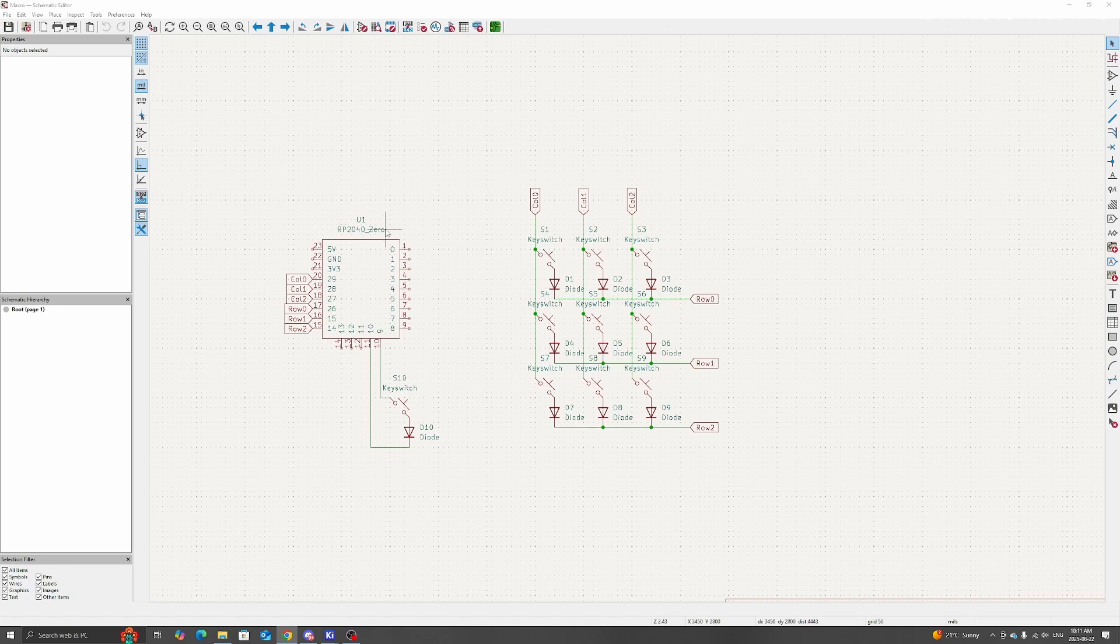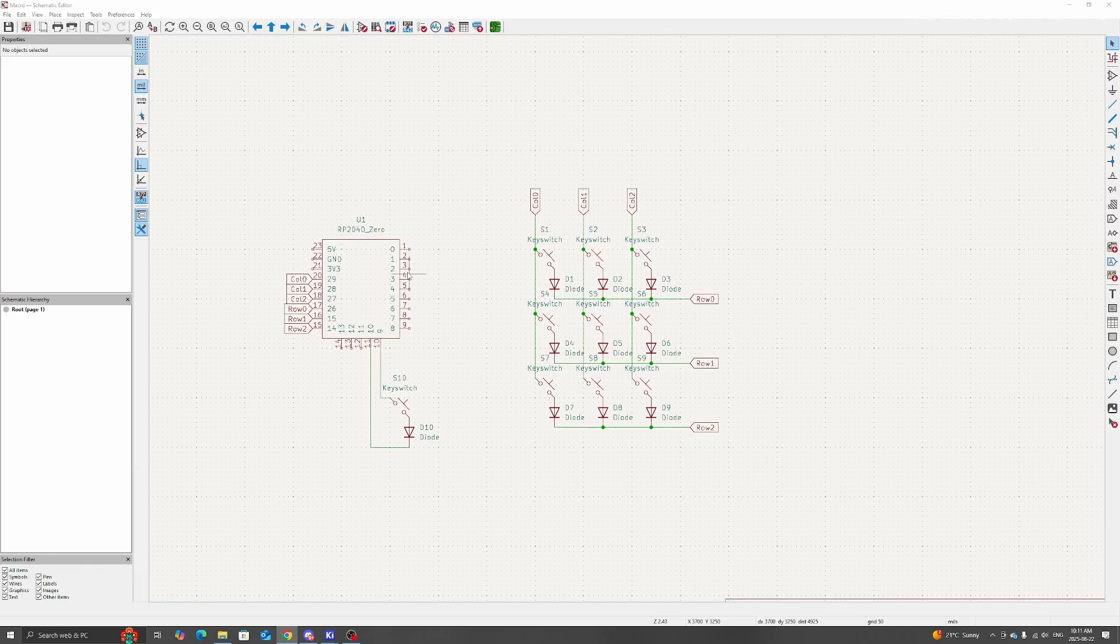I'm using an RP2040-Zero because it's small and has enough GPIO pins, even for my next keyboard build, which has 47 keys.